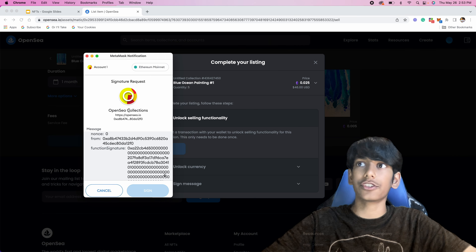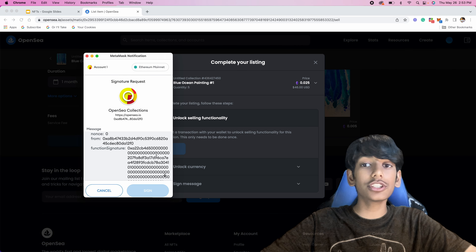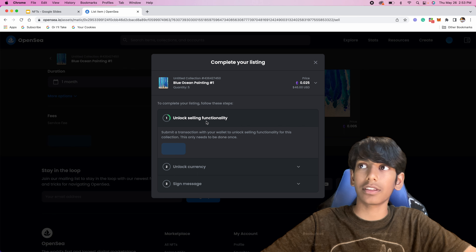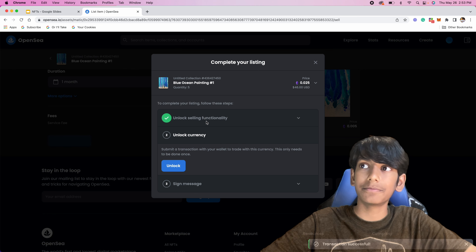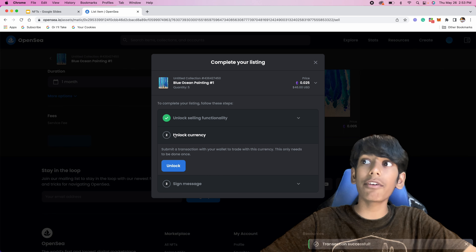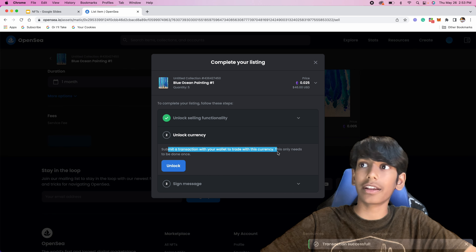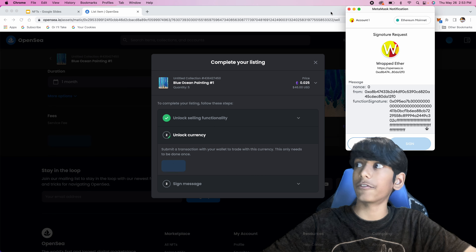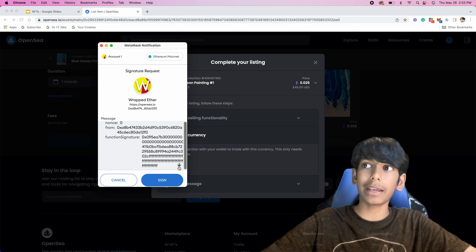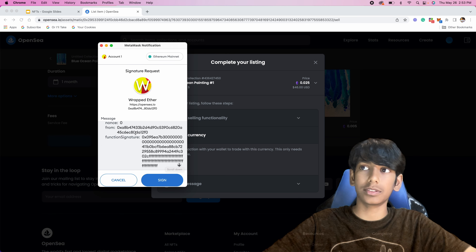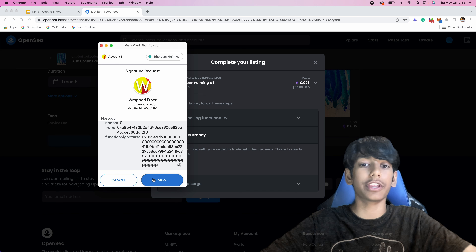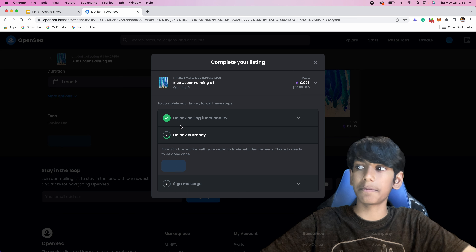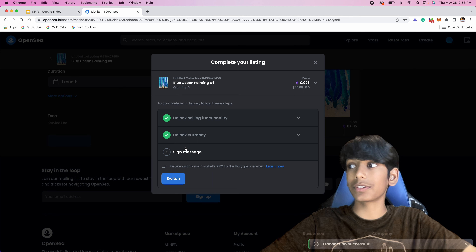You can see the MetaMask notification — it's just saying we need to sign this. I'm going to press the down arrow and then Sign. Hopefully it works — let's just unlock the selling functionality. And there we go, it has a check mark. Now number two is unlock the currency. It's saying again, submit a transaction — this only needs to be done once. I'm going to press Unlock and then press the down arrow again. Make sure you press this arrow so that you can scroll down all the way and then sign it, making sure that you read it first. And that one worked also.